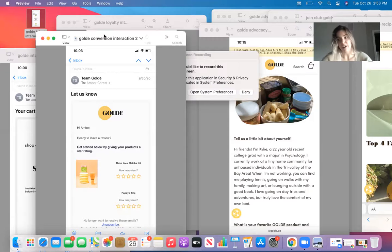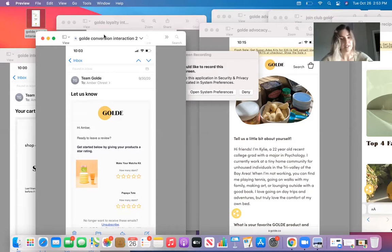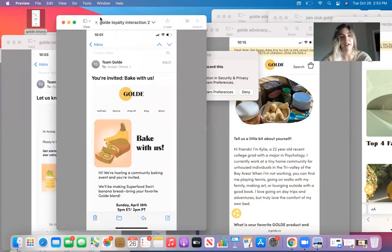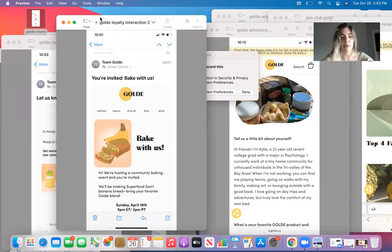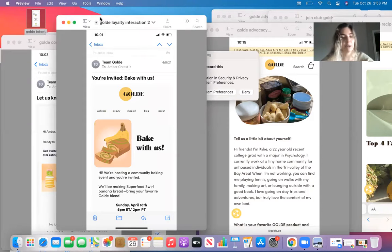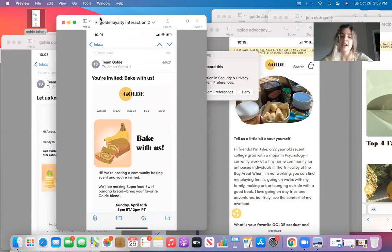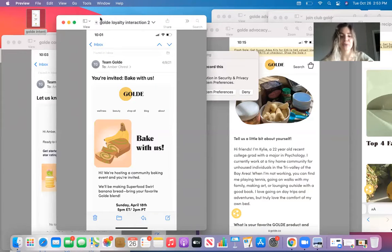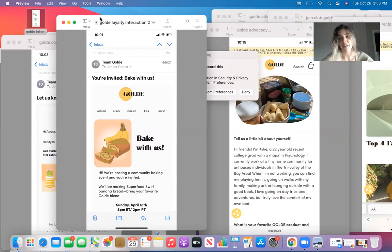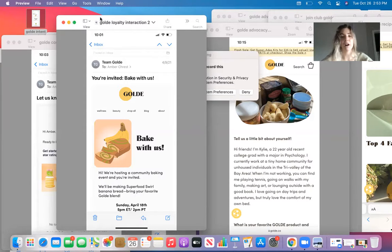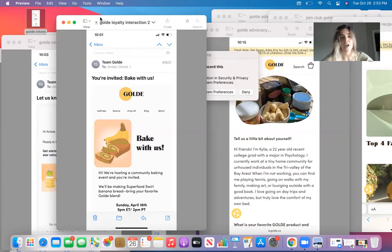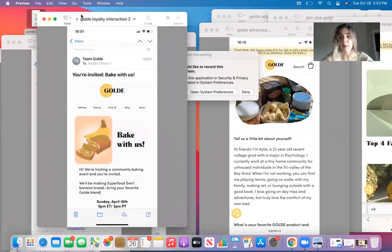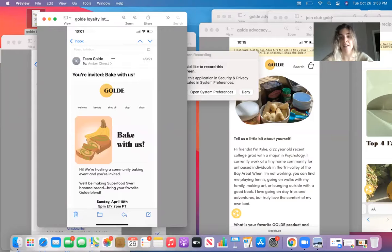The next stage of that funnel is going to be loyalty. Goldie does a great job of sending emails like this one that says, you're invited, come bake with us, a live hosting community baking event that use ingredients that I've purchased. So they're making a super food swirl banana bread. That is a great way to have their now customers come back and be a part of that business and hopefully reach that conversion point again, now that the company has invested into them as a loyal customer.